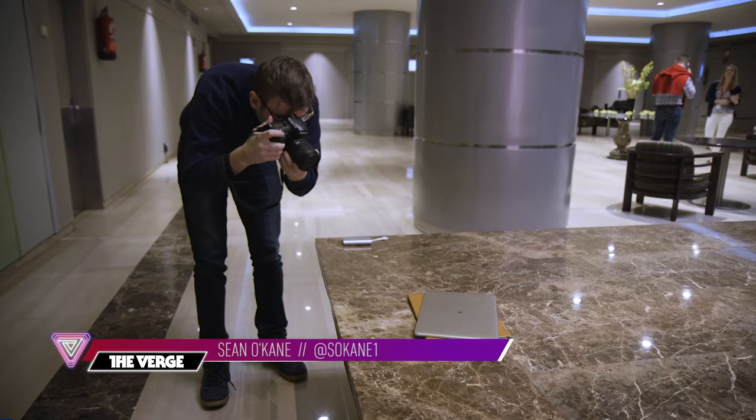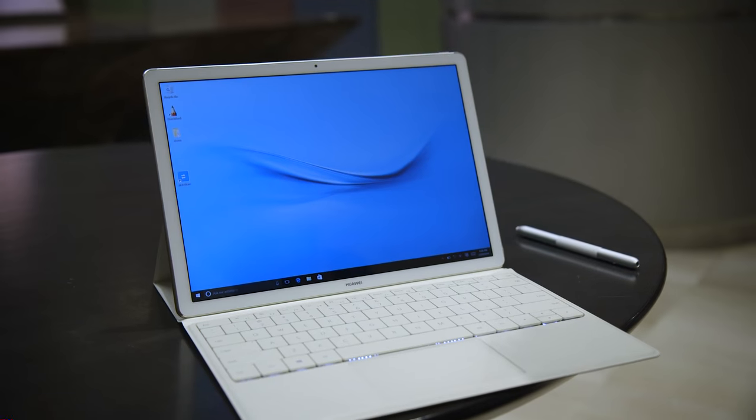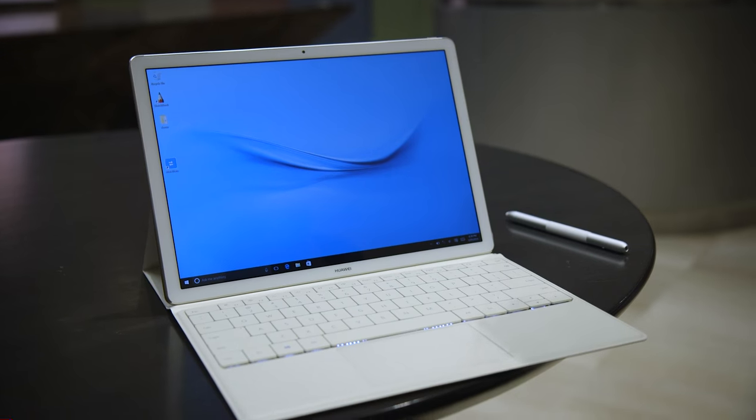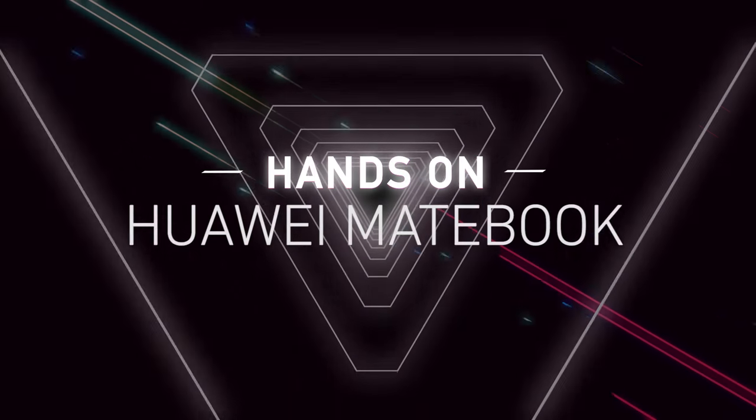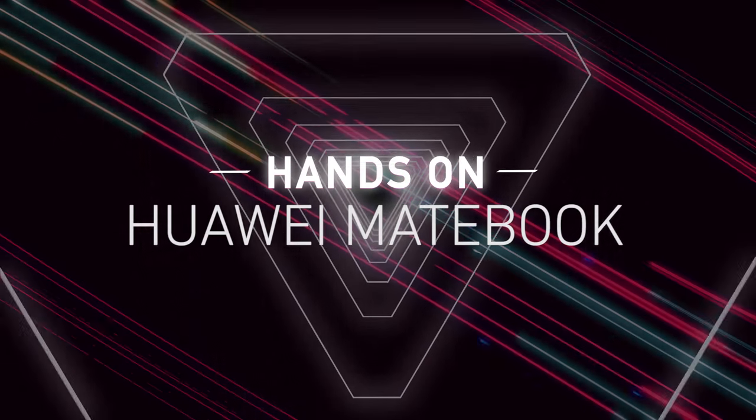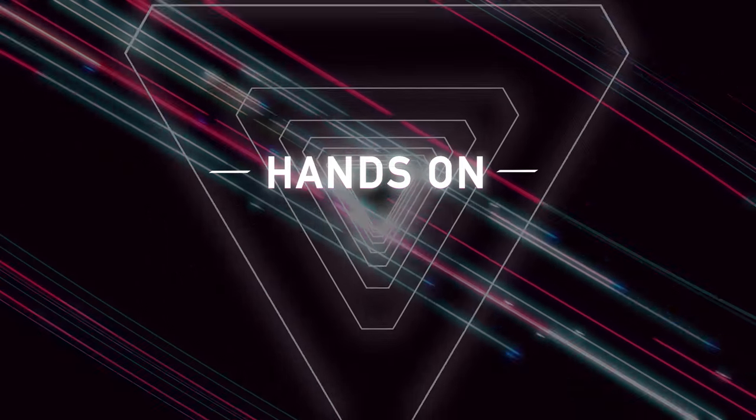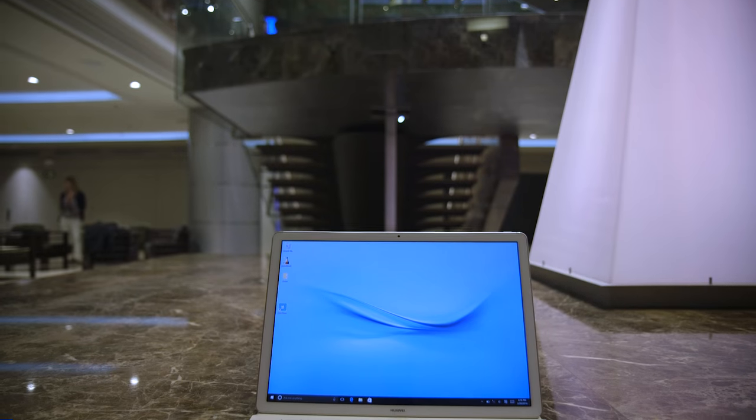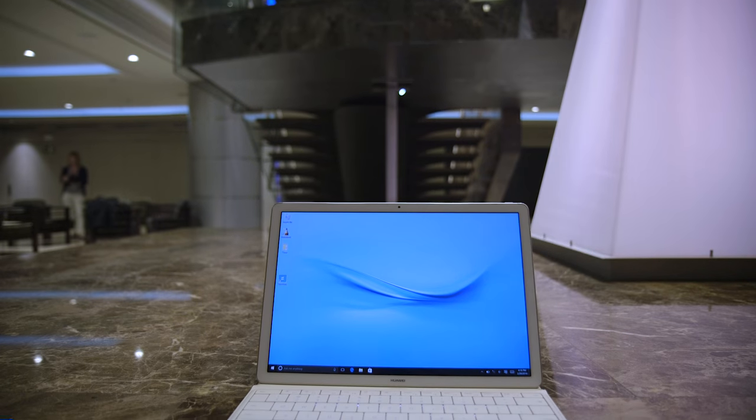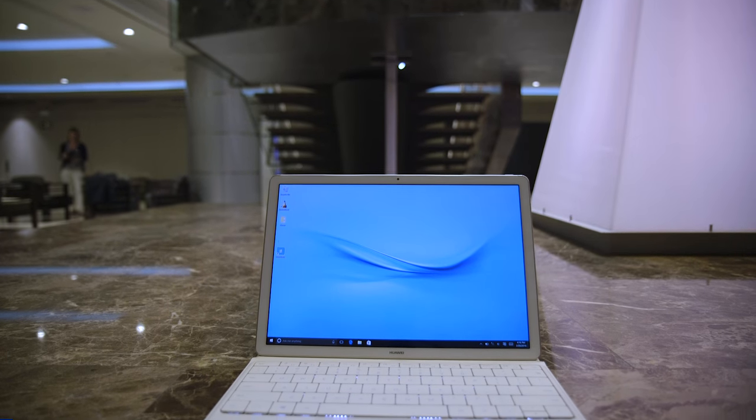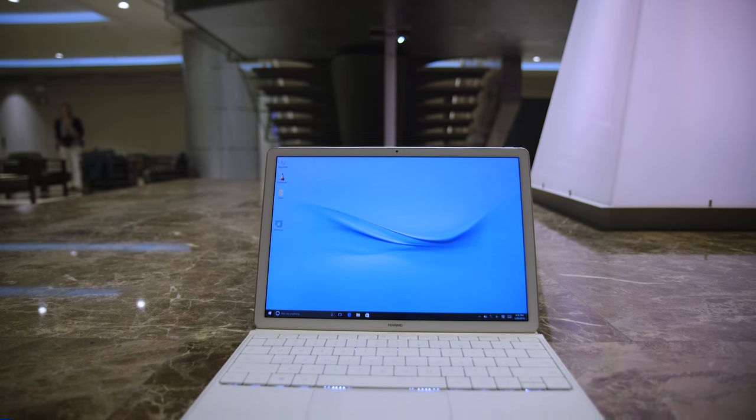Hey everybody, this is Sean with The Verge and this is the Huawei Matebook. Now at first glance this looks just like almost any other two-in-one, but on closer inspection there's actually some really cool stuff going on here.